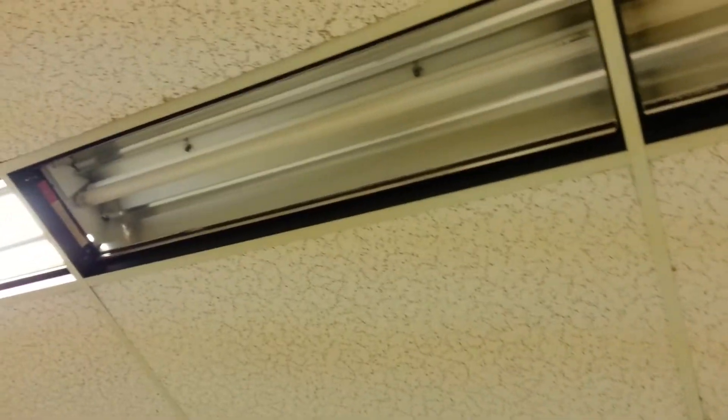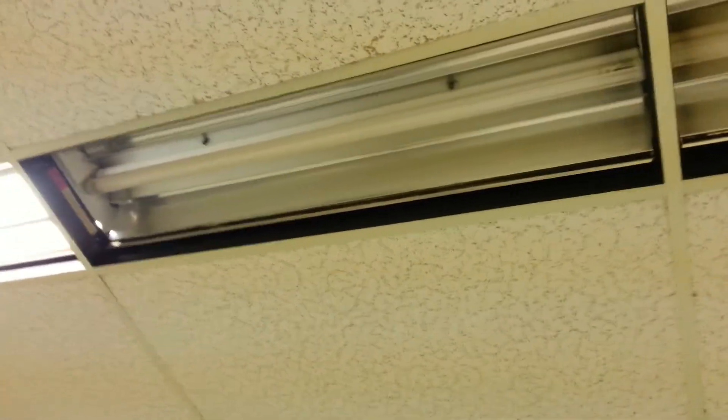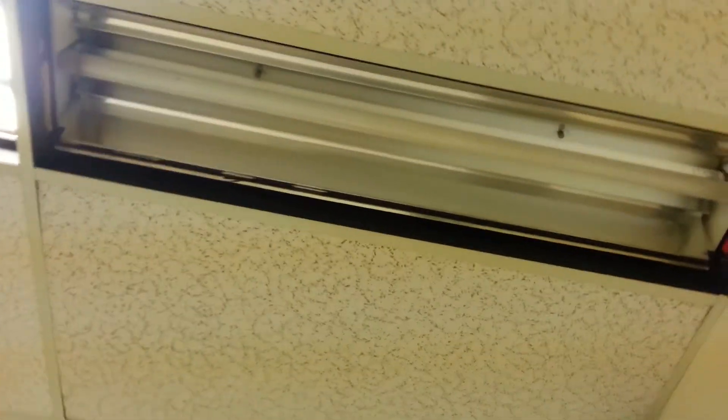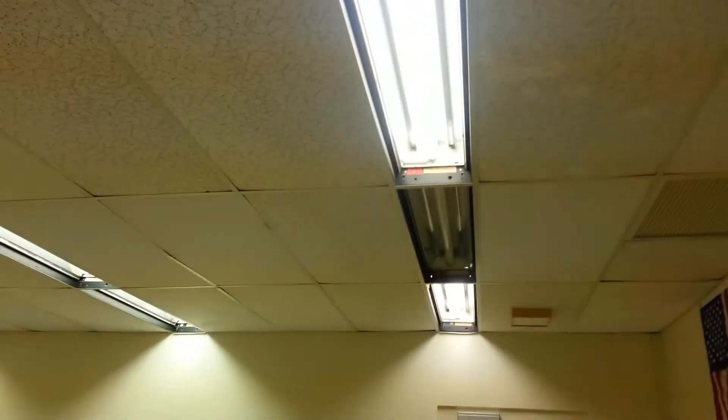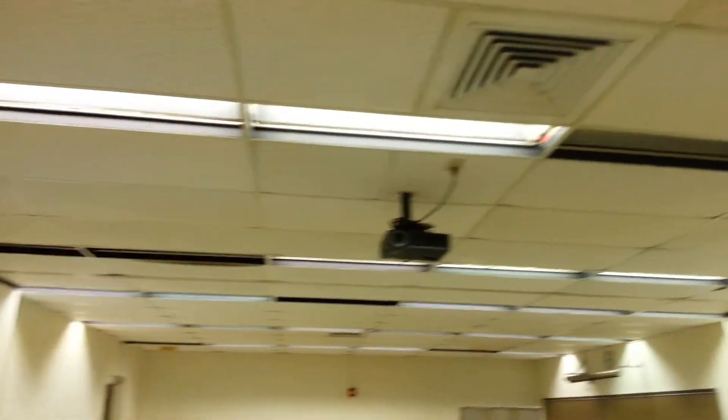Also, some of these ballasts are shot too. This one is buzzing. It's very old.